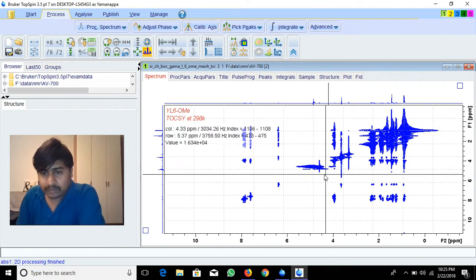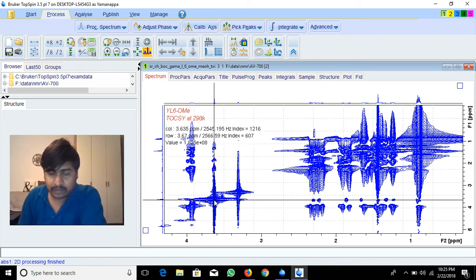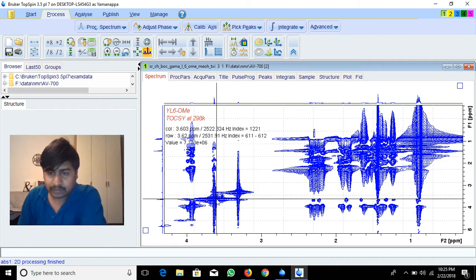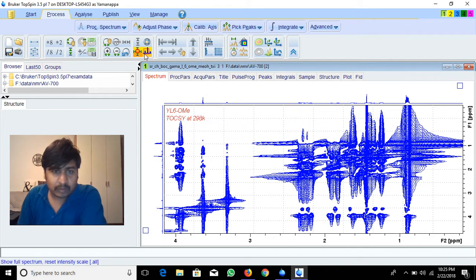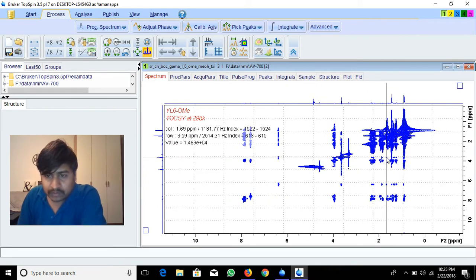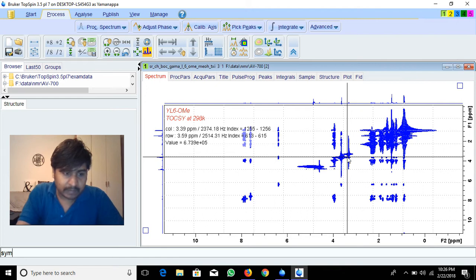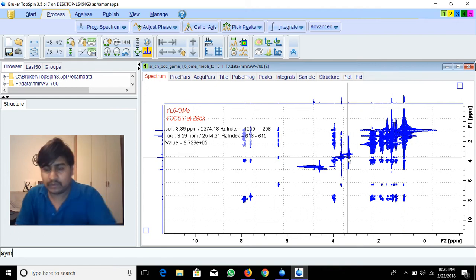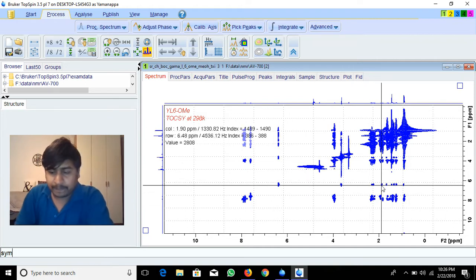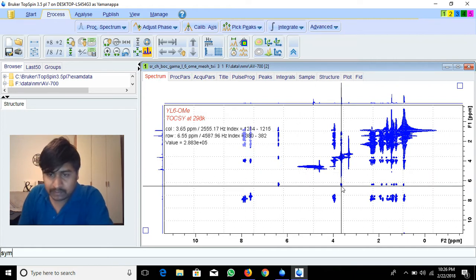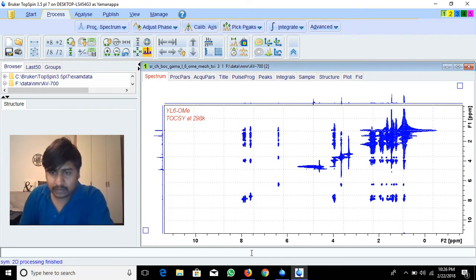Now you can see there are peaks in this line and peaks in this line, but because of the T1 noise you are not able to see them clearly. Before using the symmetrize command, you have to increase the intensity to see all peaks. I increase the intensity, then give the SYM command — the symmetric command. It will symmetrize the spectra because the diagonal peaks are symmetric — both sides are mirror images.